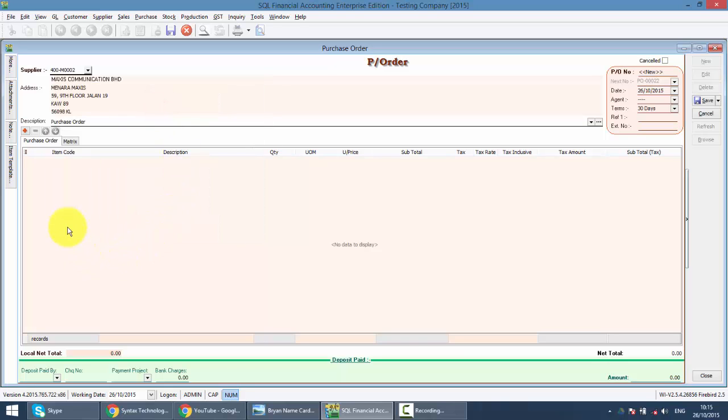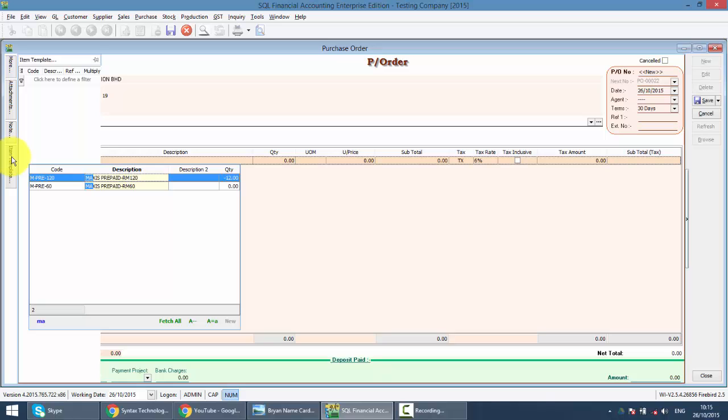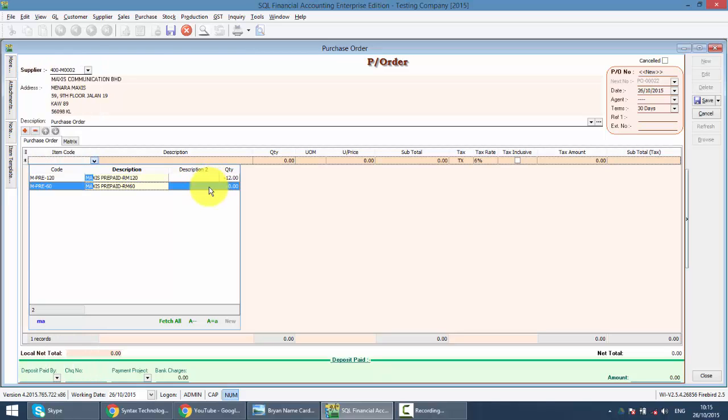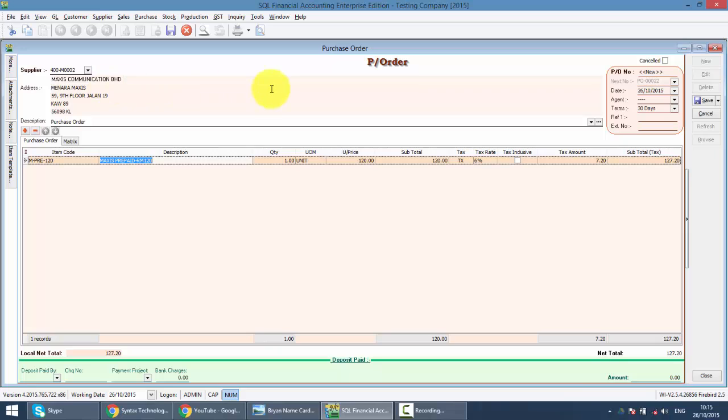Apply the same things to item code. Normally, I will use the name or description of the item instead of the code because I can't remember the code. So over here, you can see the purchase order number will run automatically. Basically, the next number will be PO00022. The date will be using the system date. All these terms will follow the Maxxis Communications Maintain Supplier. So you can change the quantity, change the item price.